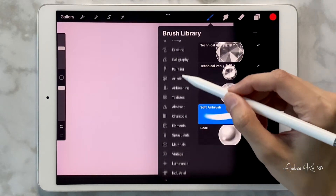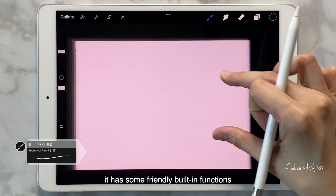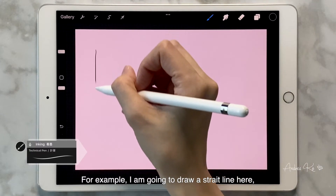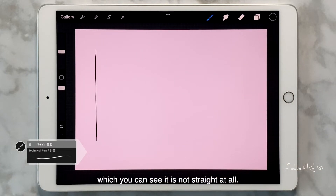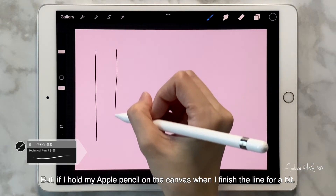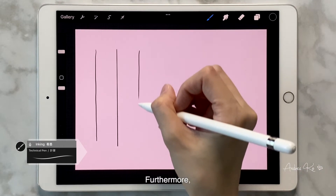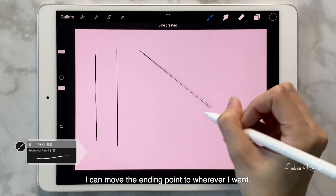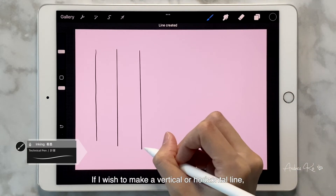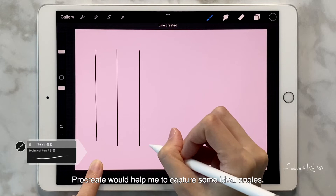Pick a brush you feel like. When we are drawing on Procreate, it has some friendly built-in functions to help users achieve results they want. For example, I'm going to draw a straight line here, which you can see is not straight at all. But if I hold my Apple Pencil on the canvas when I finish the line for a bit, Procreate will detect it and make the line perfectly straight. Furthermore, I can move the ending points to wherever I want and the line is still straight and perfect. If I wish to make a vertical or horizontal line, use an extra finger to tap on the screen and Procreate will help capture some ideal angles.